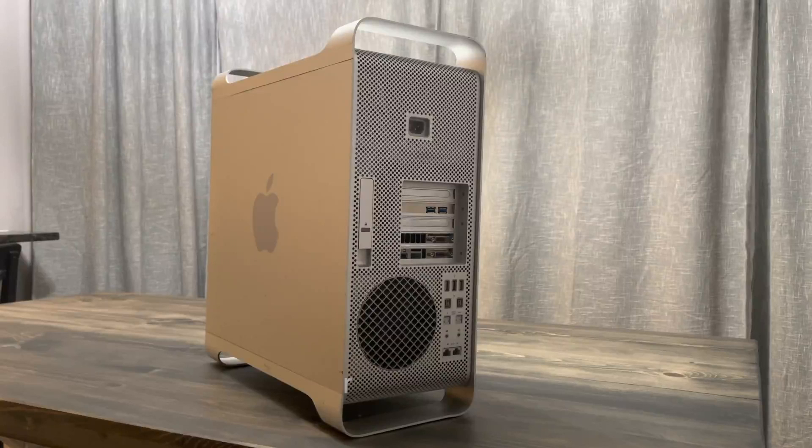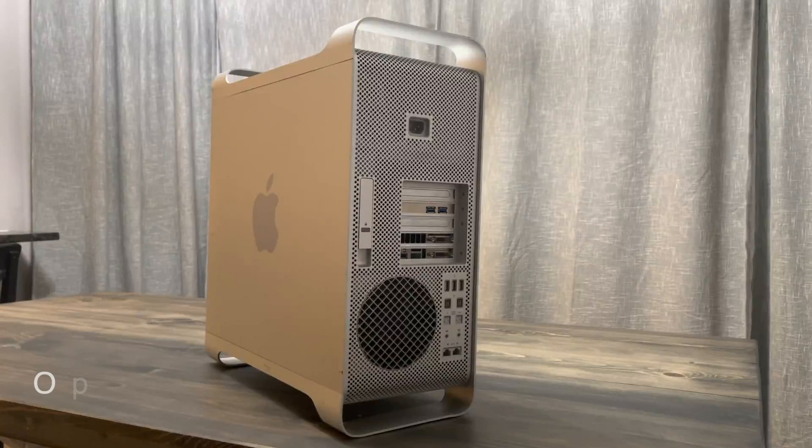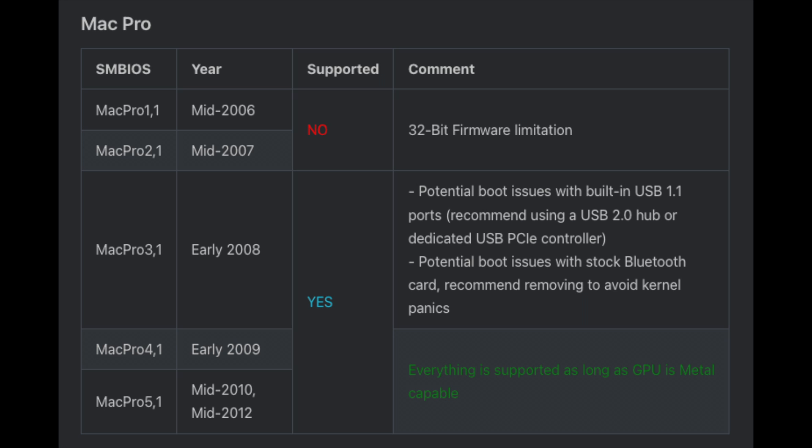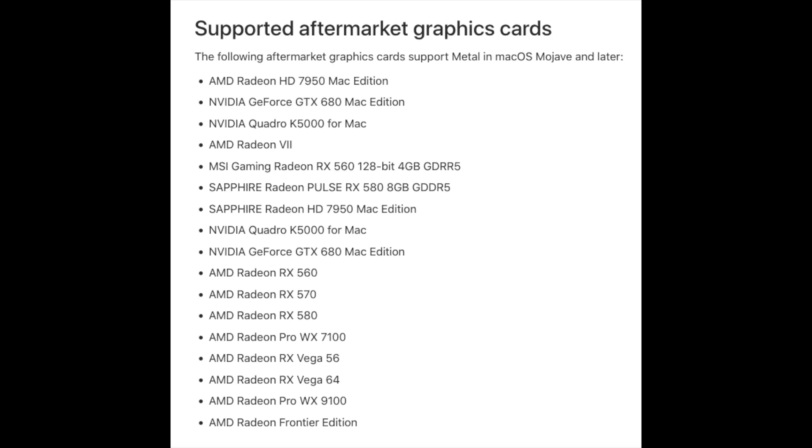To do this we're going to be utilizing OpenCore Legacy Patcher. I'm going to throw some requirements up on the screen right here. If you have a 3.1, you will have needed to upgrade your USB from 1.1 to either 2.0 or higher, and they recommend that you remove your Bluetooth card to avoid any kernel panics. If you have an 09 to a 2012, this is going to work just fine for you. This is assuming that you've upgraded your video card to one that supports metal, and here's a list of metal compliant video cards taken straight from Apple's website.